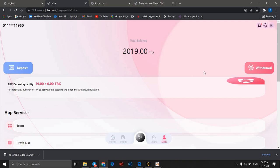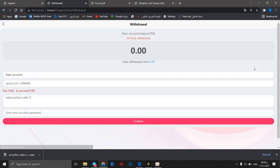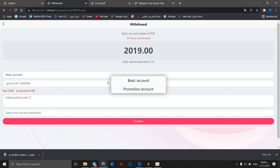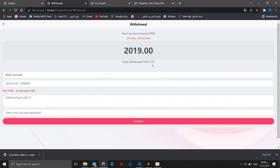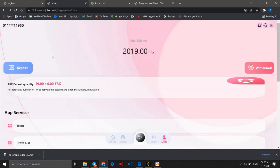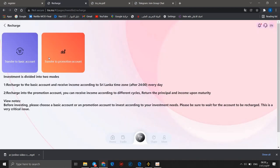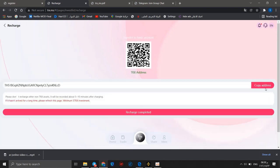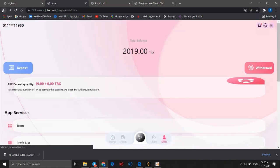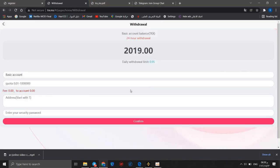Now I have 2,019 TRX, so the TRX deposit quantity is 19 TRX, done successfully without any problem. We can go now to withdraw. You can withdraw to your basic account or promotion account. You should know that daily withdraw limit is 0.95. We can go back to deposit basic account and copy the address.